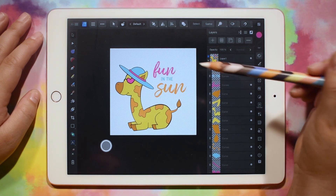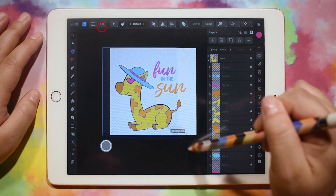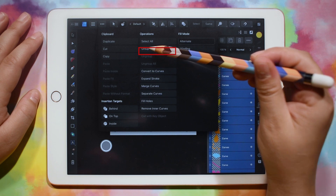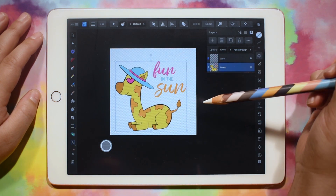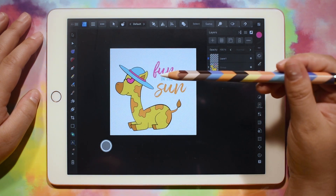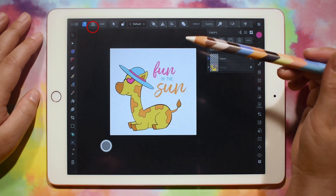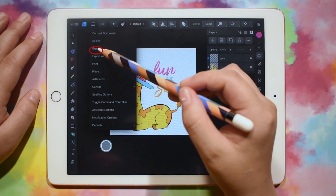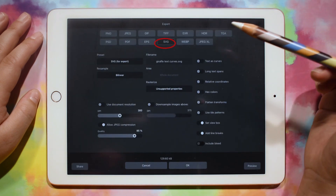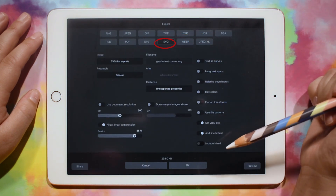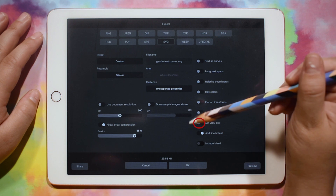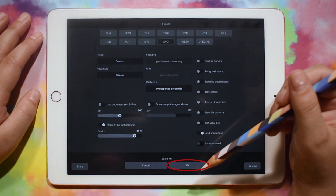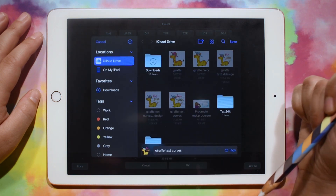Now that that's done, we can grab everything and click the three dots and group it. This will ensure that everything shows up in the correct spot when we pull it into Cricut Design Space. Now we can do our three lines, export, and we're going to do SVG. And we want to uncheck 'set view box' — that'll just ensure that everything shows up correctly in Design Space — and we'll do OK.